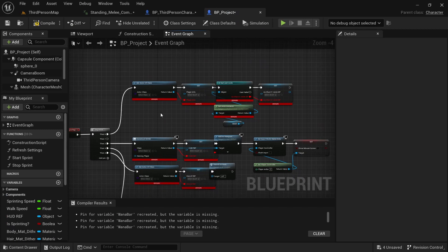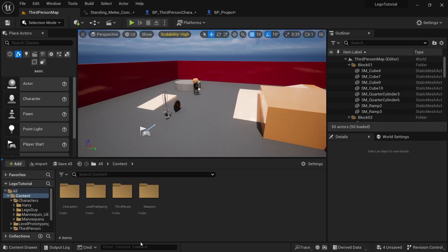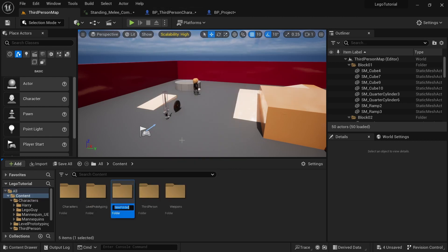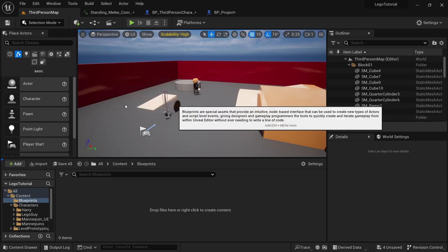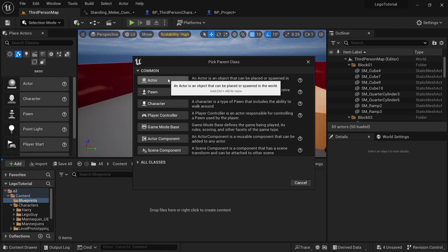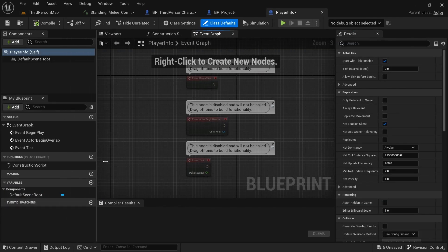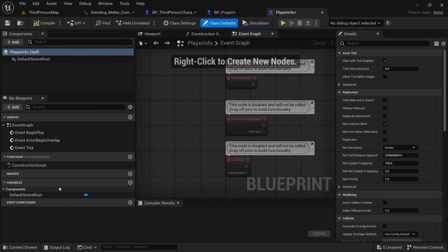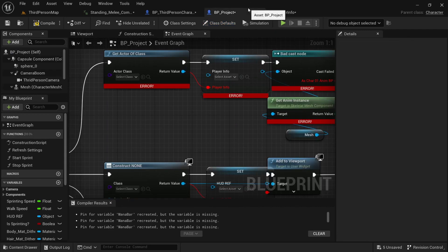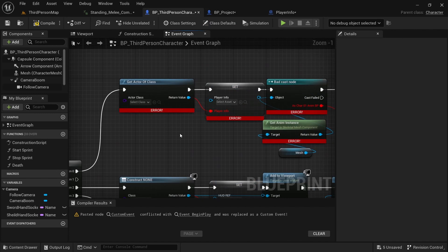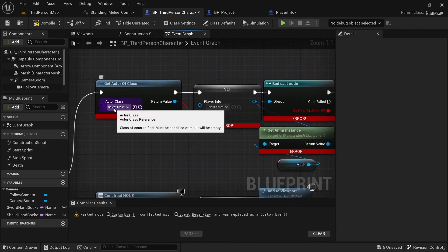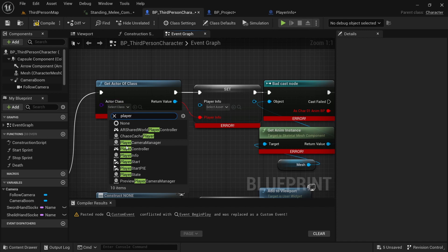The first thing we need to do is create a Player Info actor, which just stores all of our information — it's much easier than keeping everything in the blueprint. Go to Content, create a new folder called Blueprints, double click on it, right click, and create a blueprint class. We want an Actor, and we'll call this Player Info. Open it up — the only thing we really need in here is the variables.